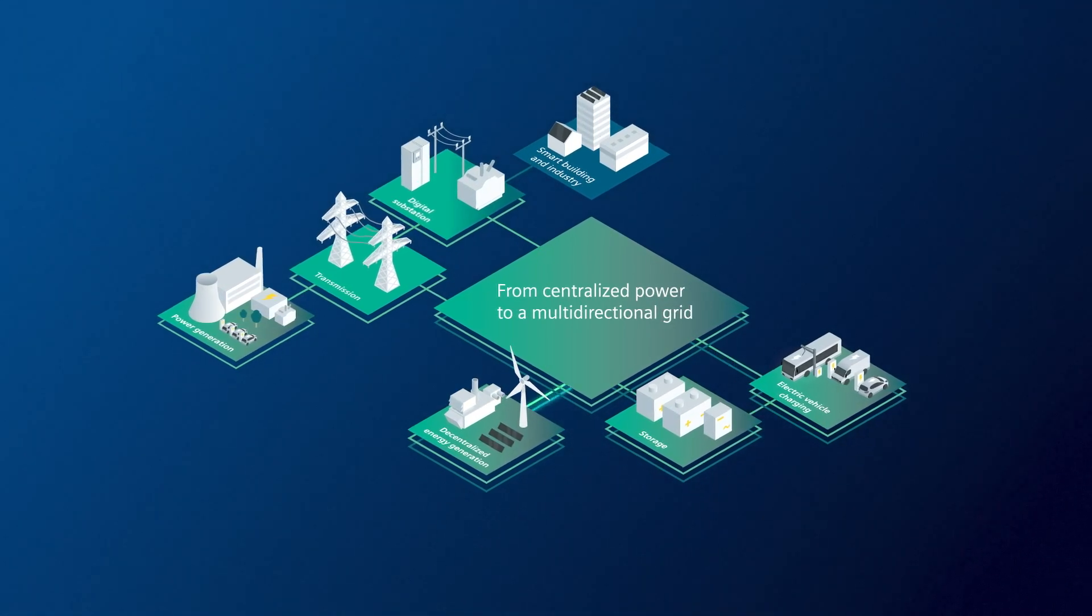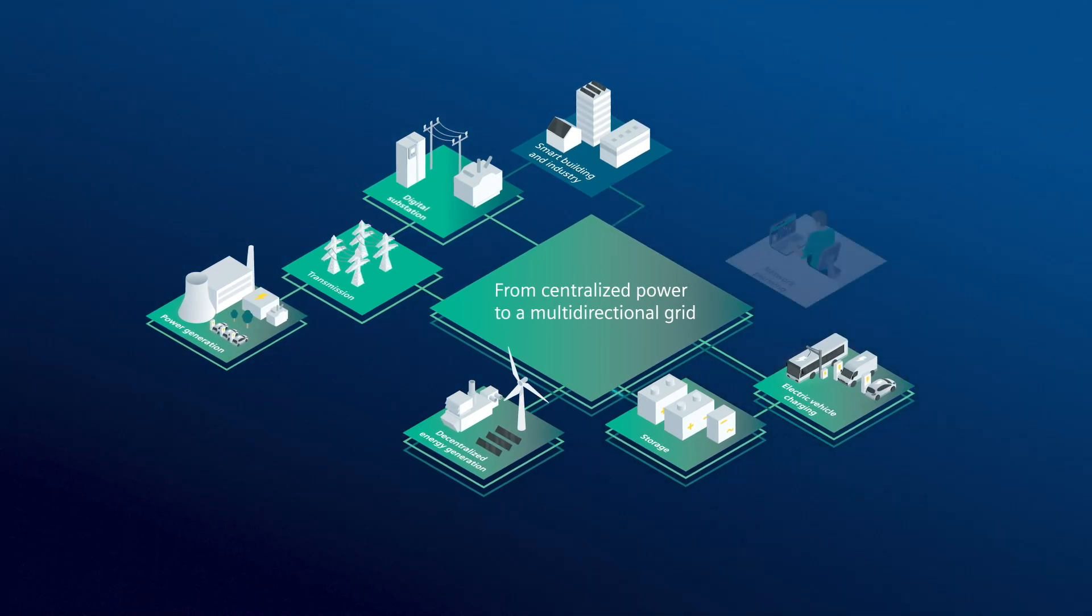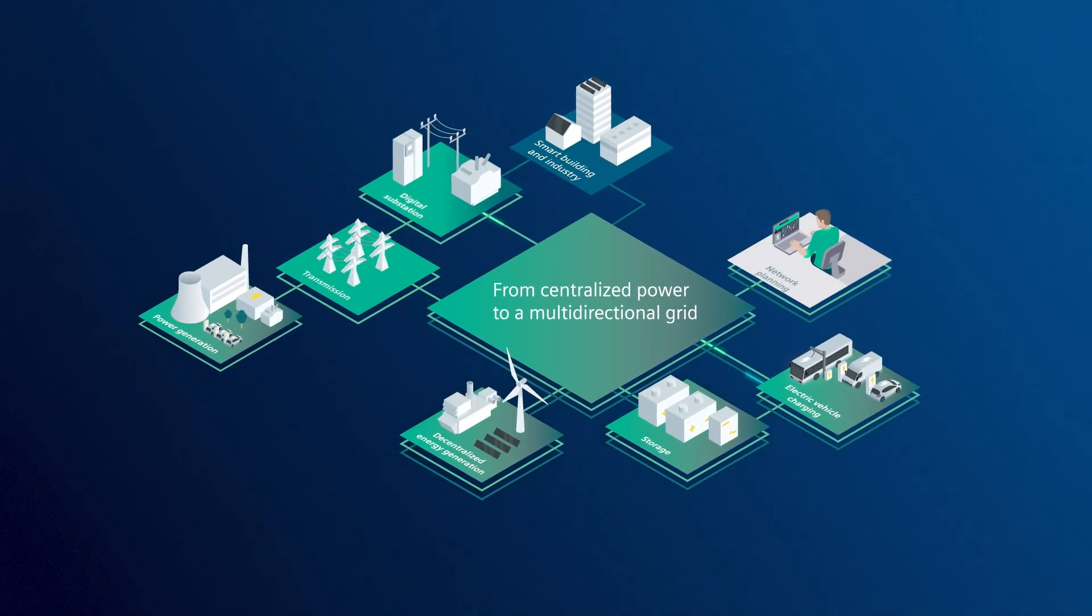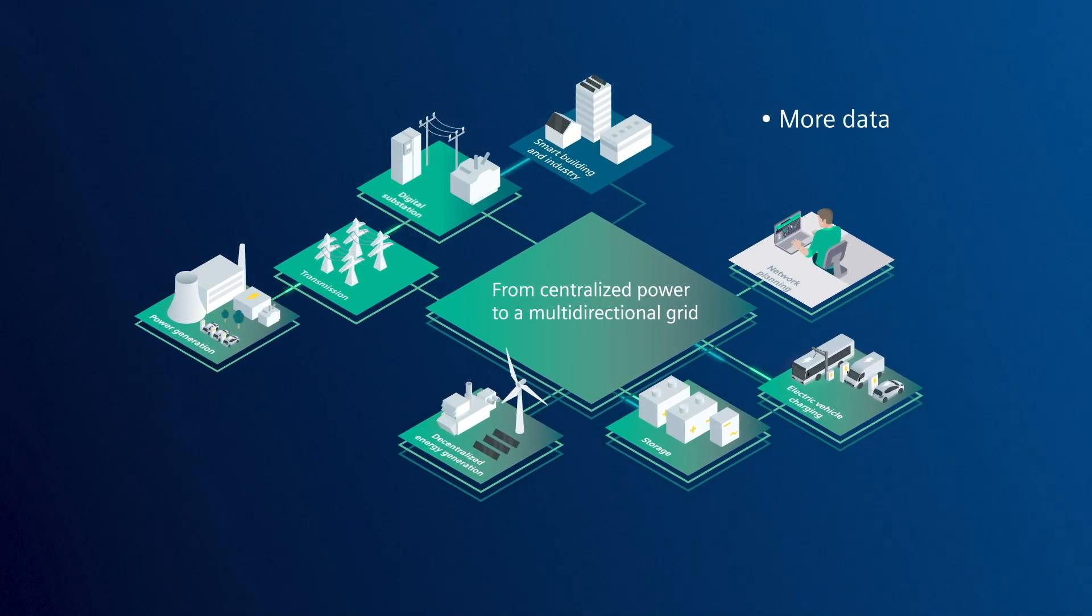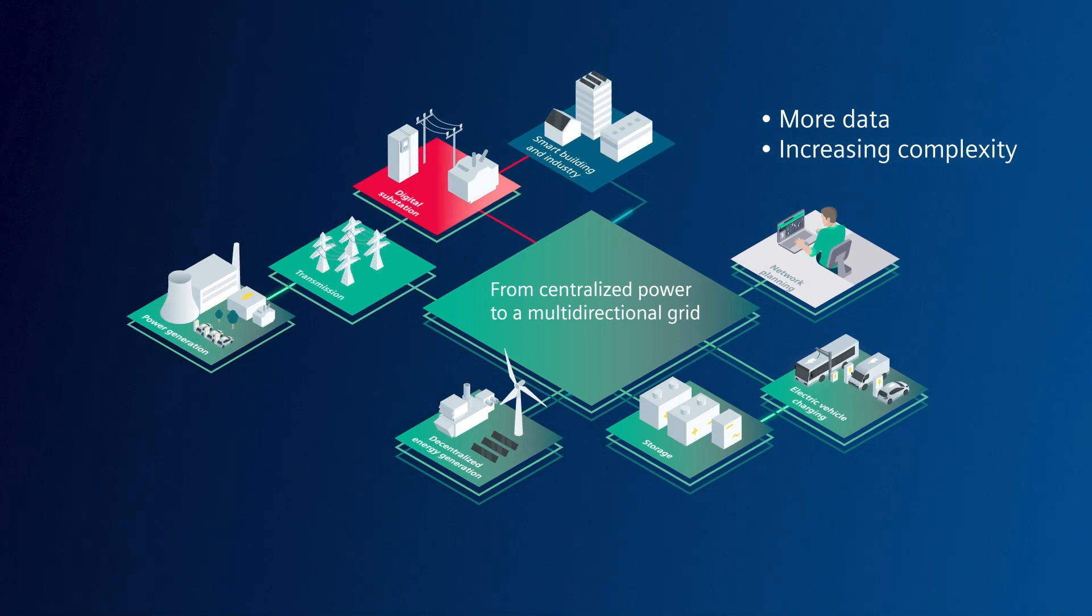The grid is under pressure like never before. Changes to the grid are required more often, considering more data and with increasing complexity.